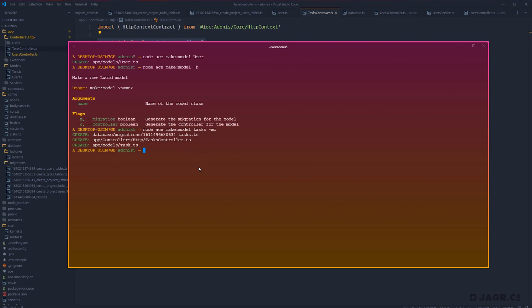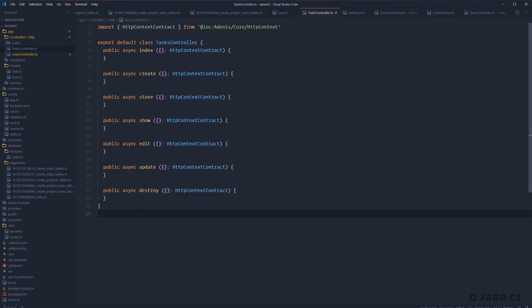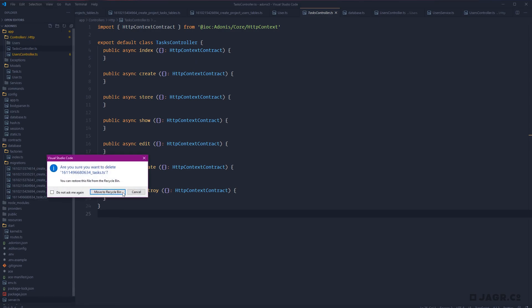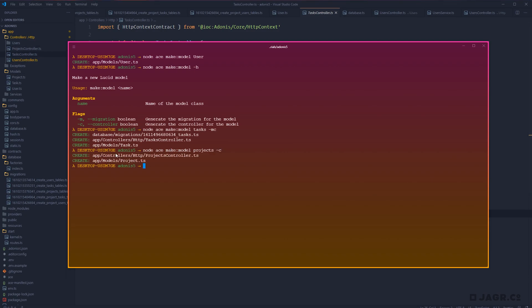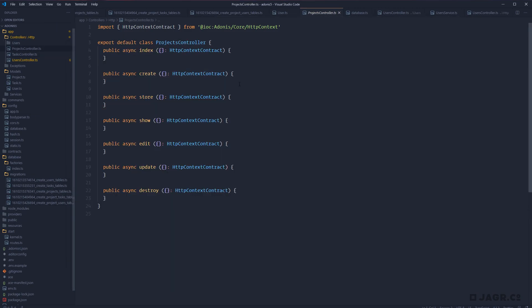If we take a look at that tasks controller and compare it to our user's controller, you'll see it starts us off with the resource itself, whereas with the user's controller we had to define all of that ourselves. Adonis picks up that since we have a model and a migration, it's likely going to be a resource. Whereas if we're just creating a controller on its own, Adonis has no context around what we're using it for. So this is a great approach when starting a project from scratch needing both a controller and migration. We already have our tasks migration defined, so I'll delete that out, and do the same for projects with just `-c`.